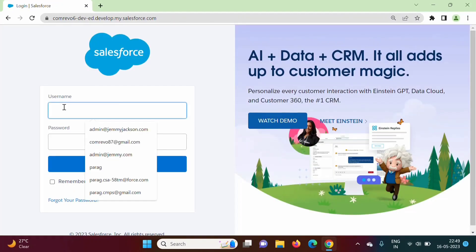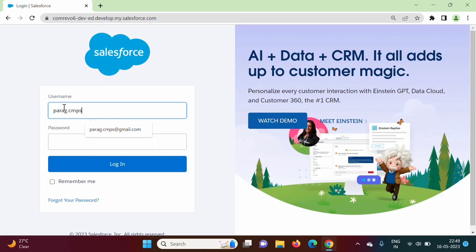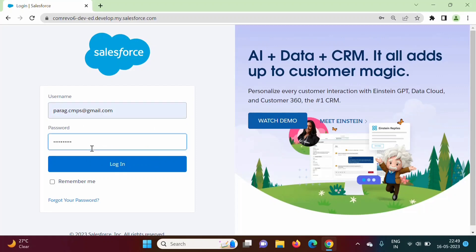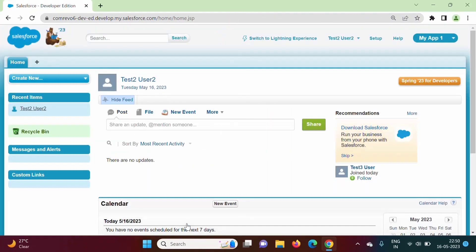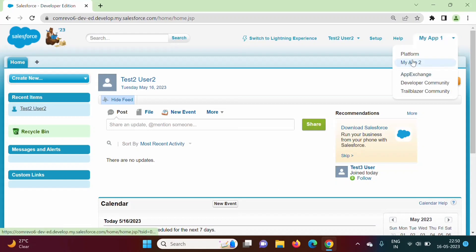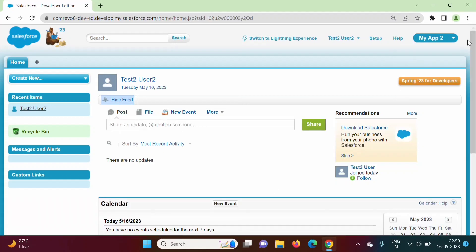Now let us see, we will log out and we will log in by some another user. We have seen this user is existed. Now see, we'll move to my app 2. For this app when we are logged in as some another user, these tabs are not visible here. You can see the tabs are not visible.